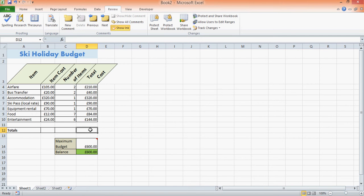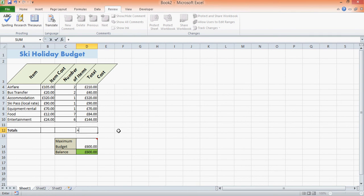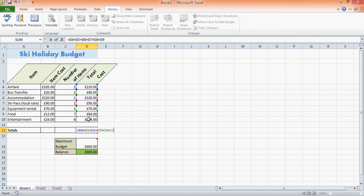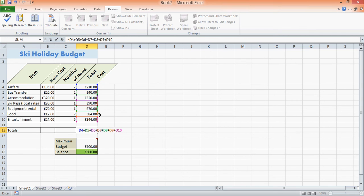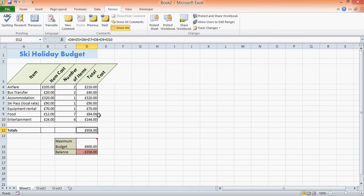But here I can do two things. I could do the quick way of using a function, which will be in another video, or I could do the slightly longer way—not recommended—just adding them all up together. As I said, I don't recommend you do this because it's going to take you longer to add up more numbers. Have a look at the formula function video later on on how to do this quicker.